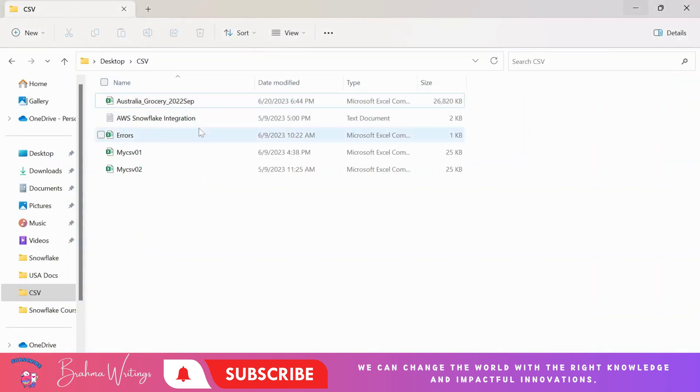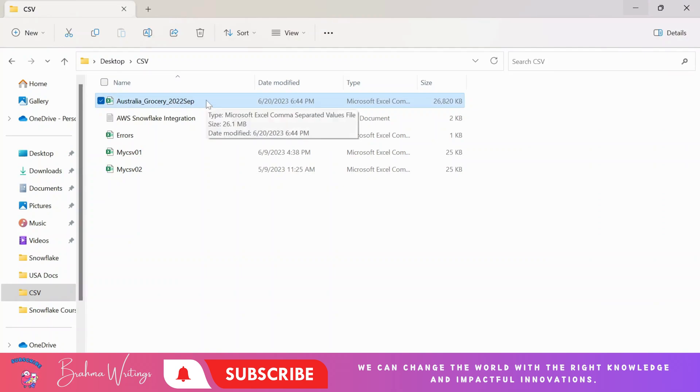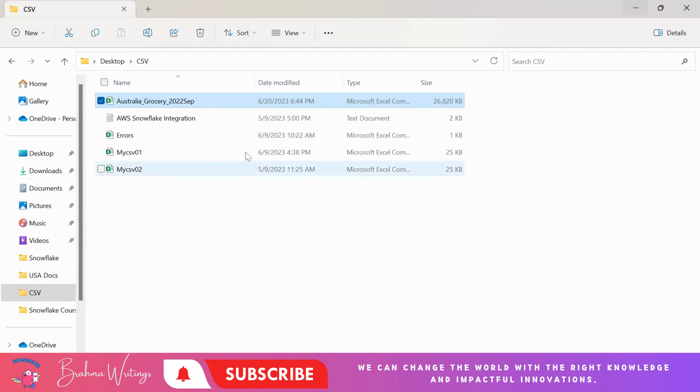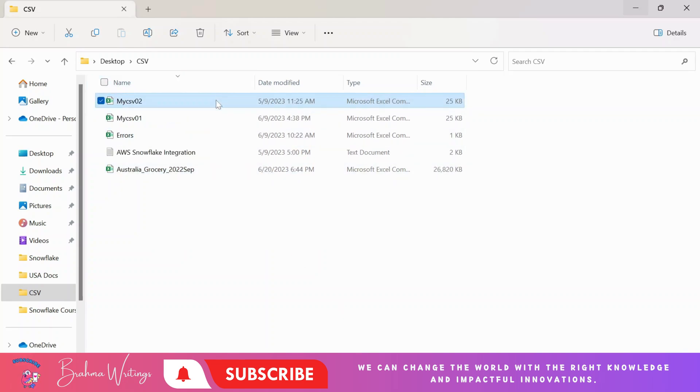As I mentioned, we can load the data using Snowflake UI. I have downloaded the file from Kaggle. This is a CSV file having lakhs of records actually, and I just want to load this file to a Snowflake table.